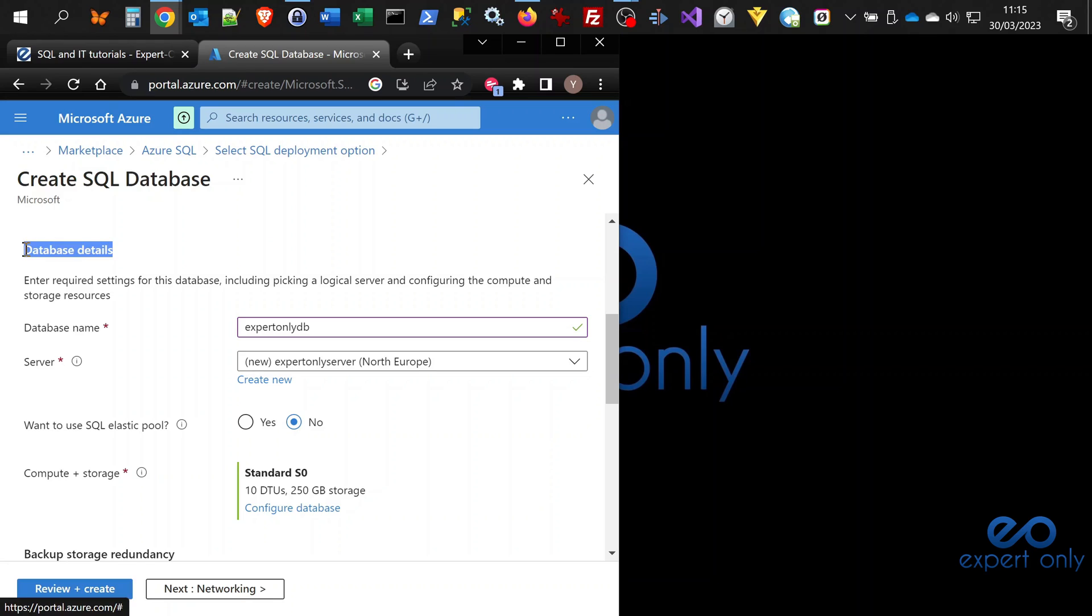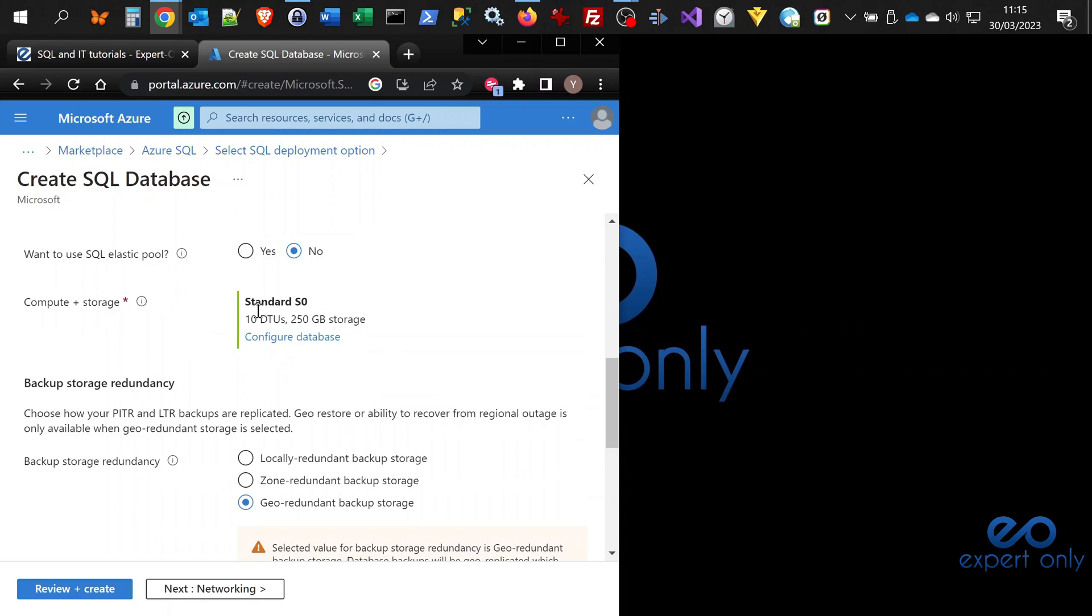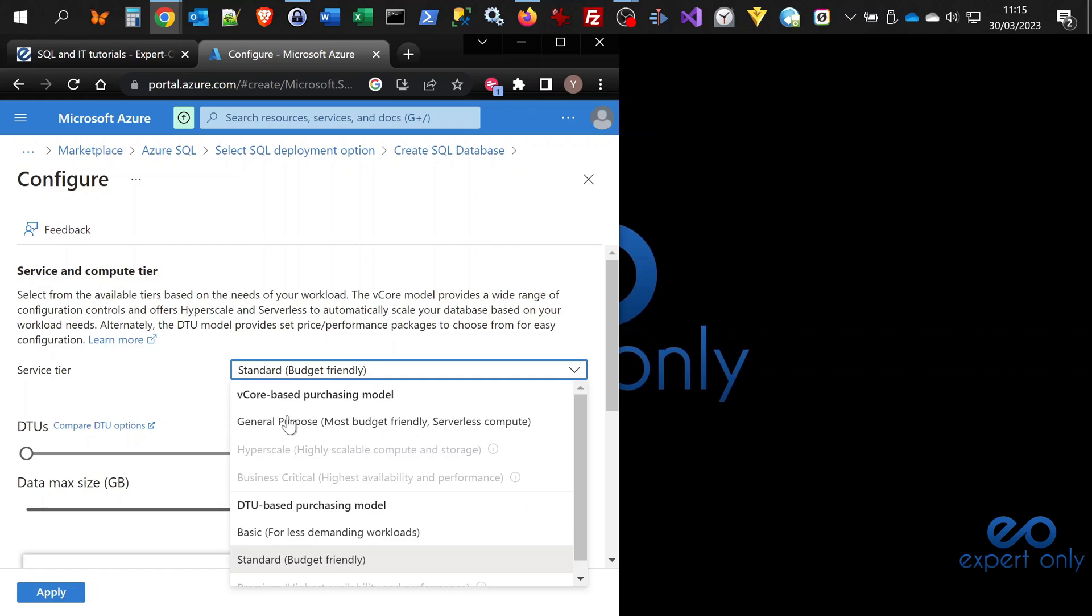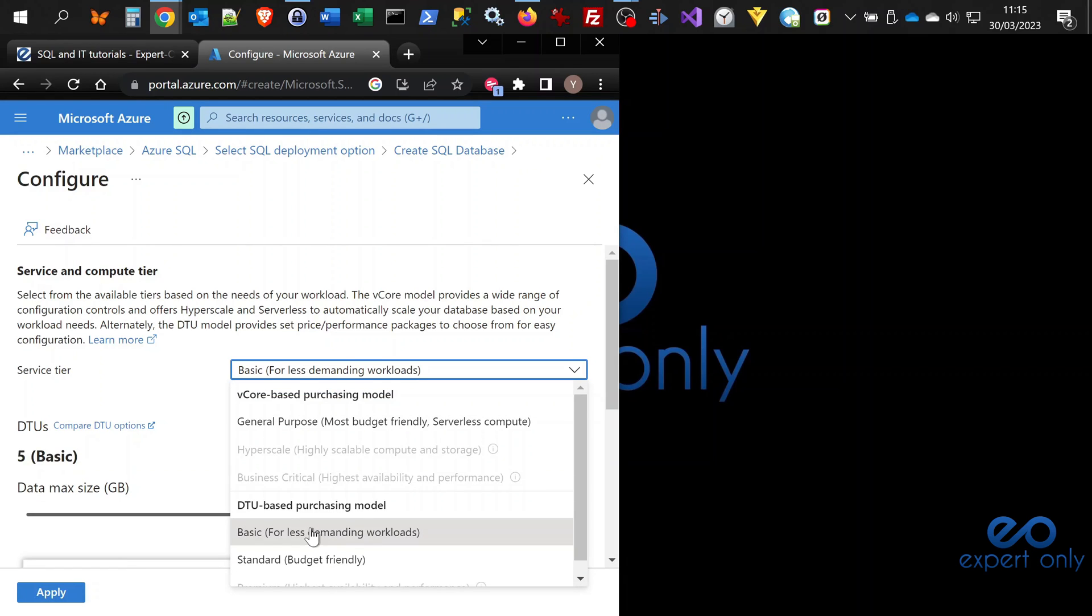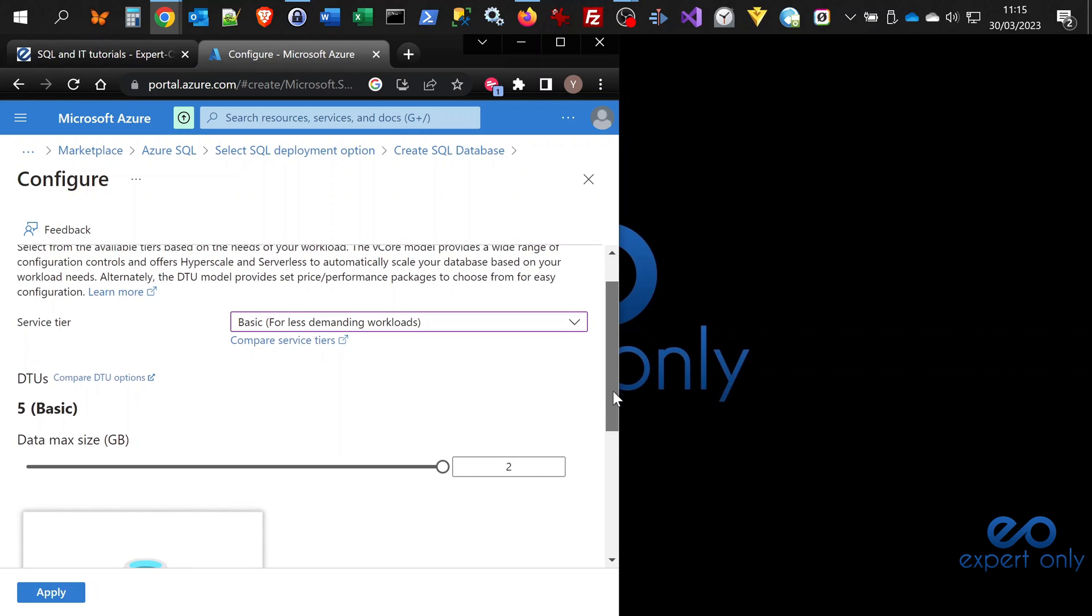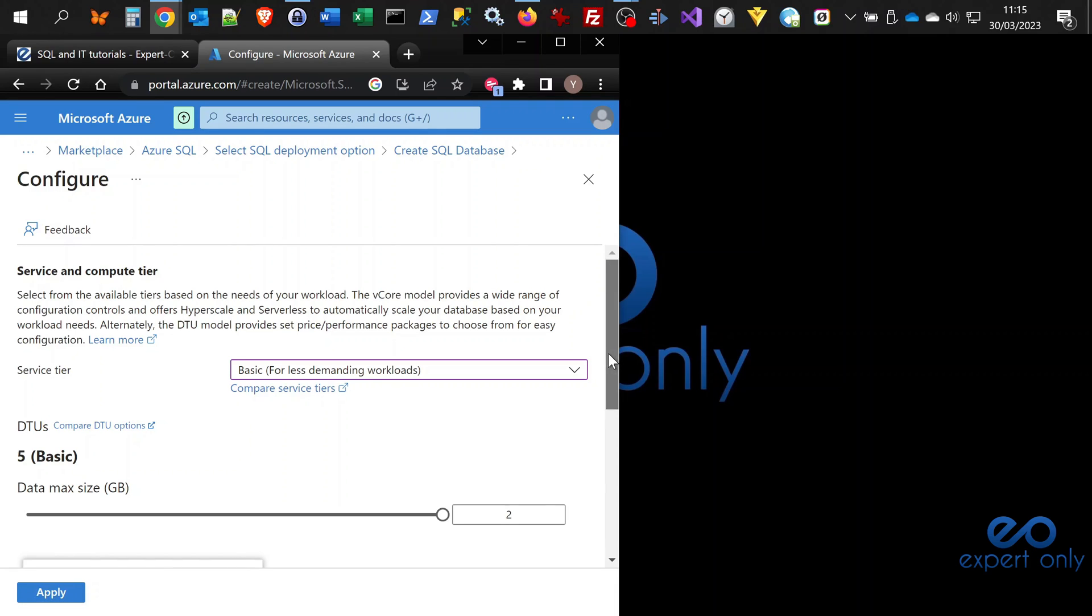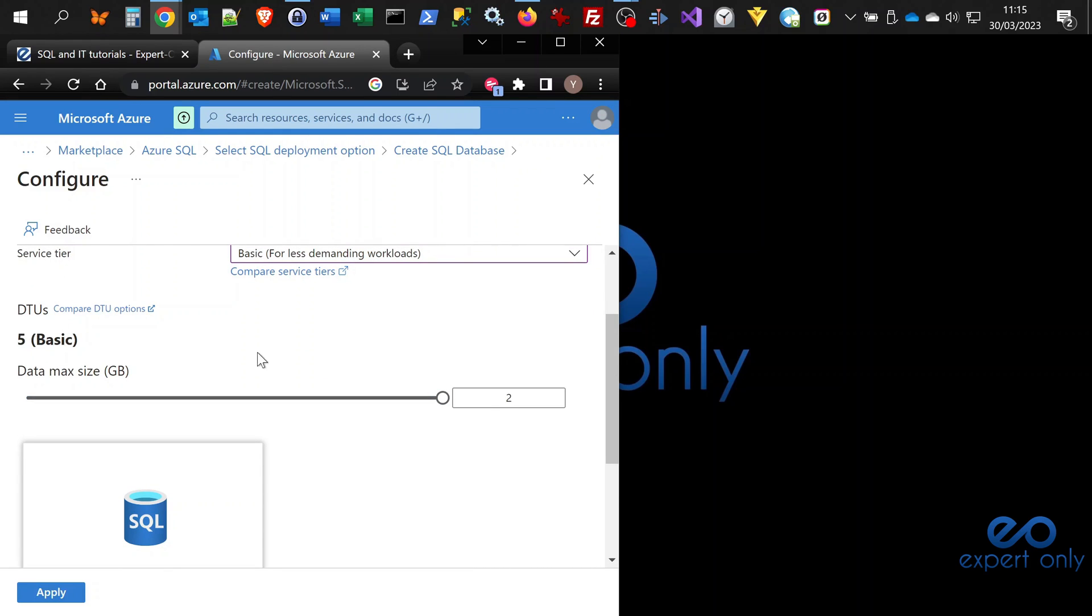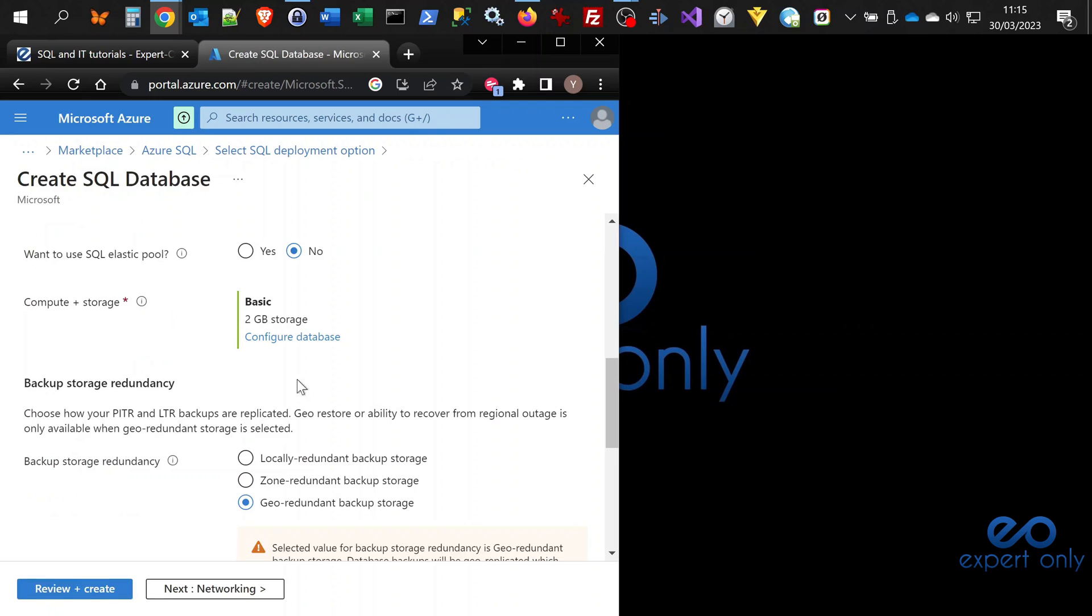Now we are in database details again and we do not want to use the elastic pool. This is a little bit too much for what I want to do with this sandbox database. I'm going to change this configuration. I'm going to select the basic option. We have two things: the vCore based model and the DTU based model. We select the basic and we will have only two gigabytes, which is perfectly fine for what I want to do. Here you have a link to compare all services if you want to know more about higher usage options. We have only two gigabytes and five DTUs, which is good for me. Apply.